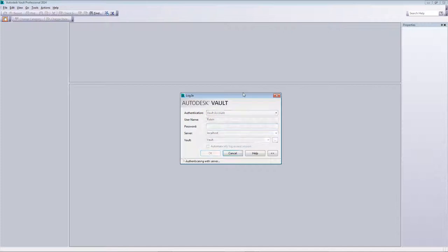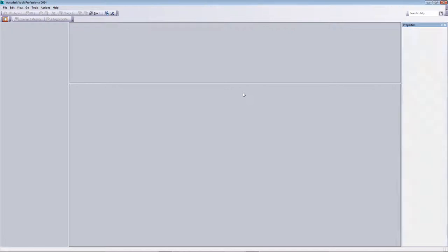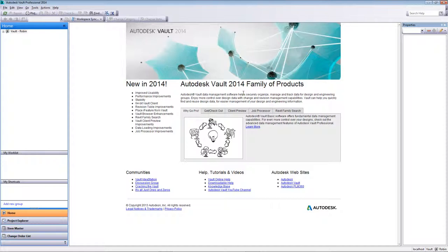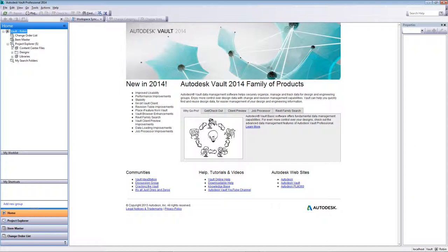I'm going to log into my Vault client now. The version I'm running today is Vault Professional, which includes all the functionality from Vault Basic and Vault Workgroup, plus additional functionality for items. With Vault Professional you can set up your CAD designs and files to become items, assign engineering change orders, and fully control and integrate your bill of materials directly inside Vault Professional. All we're going to be looking at today is the data management and lifecycle management functionality — so generally Vault Workgroup level. The first thing you'll notice about the Vault client interface is that it's quite a familiar and friendly environment.